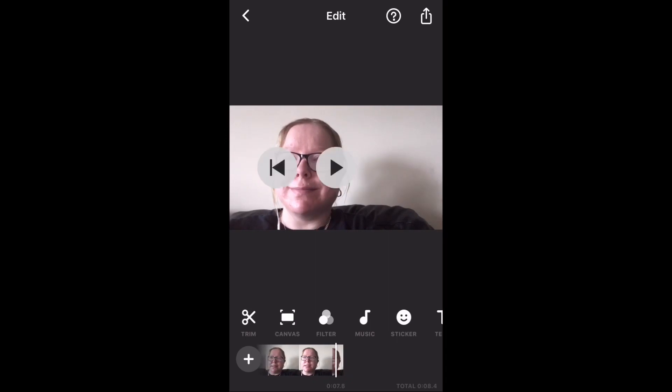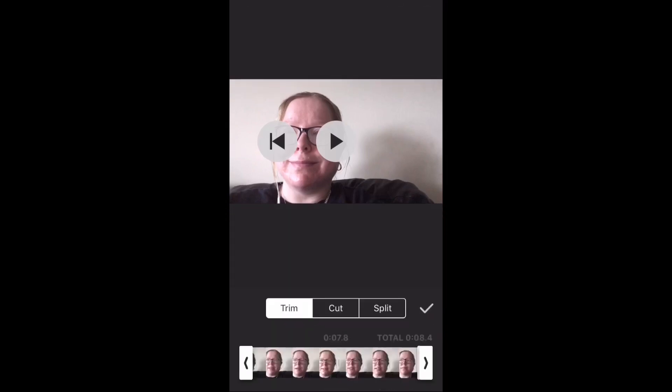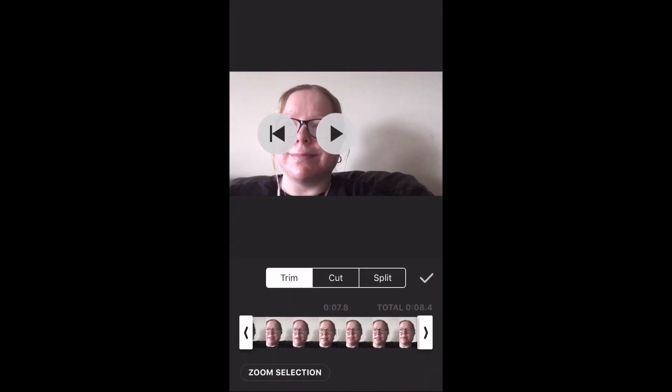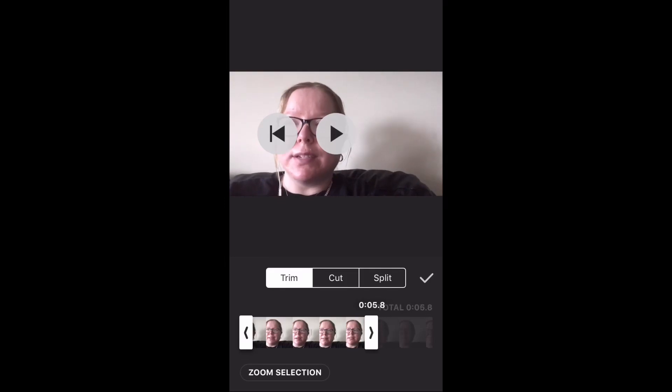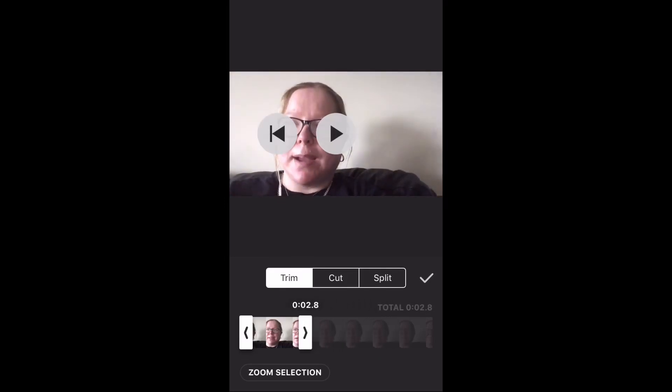Tap on the trim icon. For the first clip, I want the first 1.5 seconds. So I'm going to trim the clip by taking off the end.